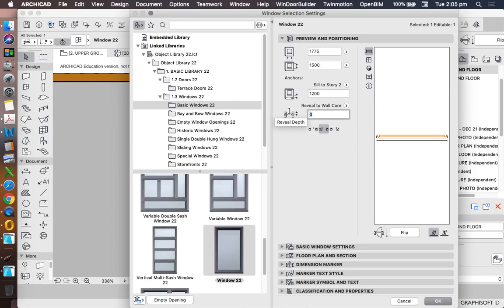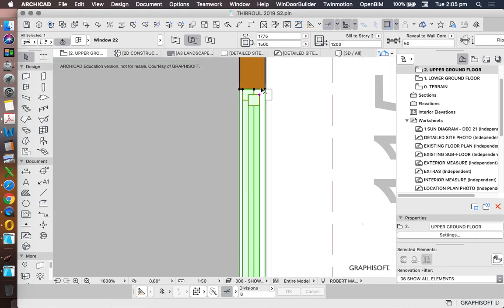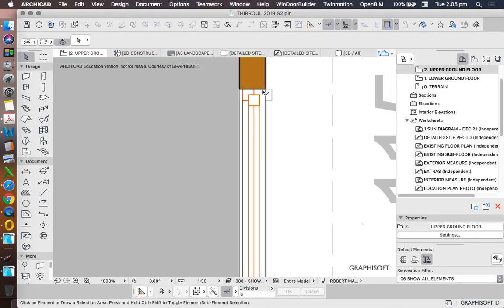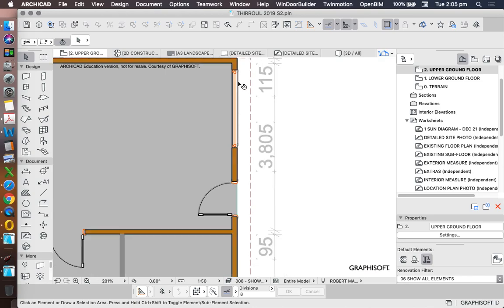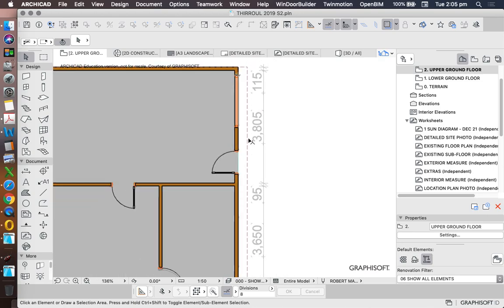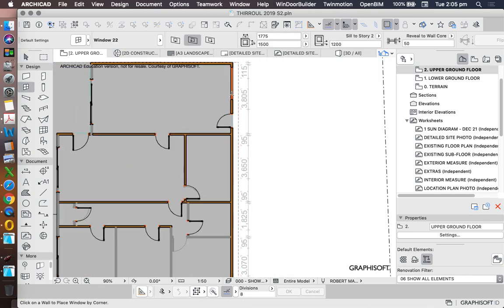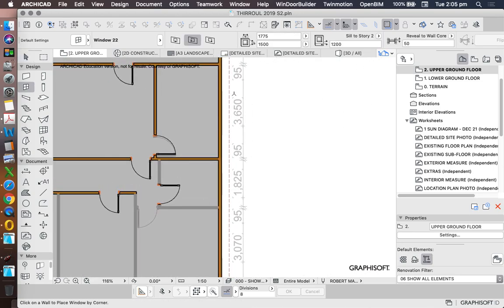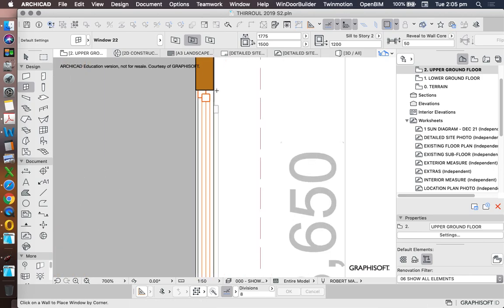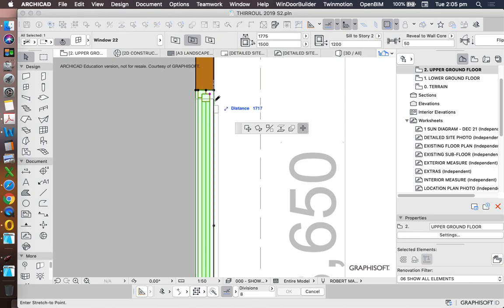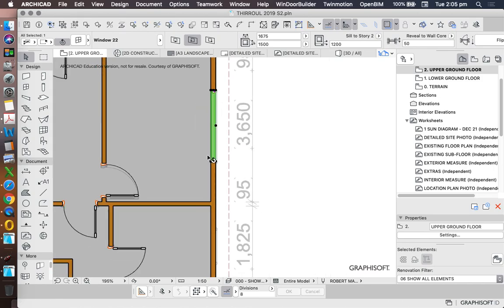When we go into our window tool that's called our reveal to wall core. So I can type in a number here. And that's set that back 50 millimeters. That's what that particular tool means. Let's pick up the settings of that one. And now use that to place some more windows. But resizing them to the right size.